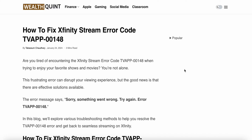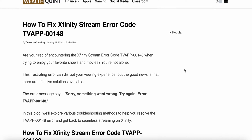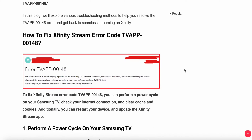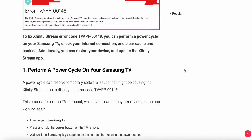Welcome back to our YouTube channel. In this video we will see how to fix Infinity Stream error code TV app 00148. If you're facing this type of error, you are not alone. The message looks like: 'Sorry, something went wrong, you can try again' along with the error code. We will see why this problem is happening and find different ways to resolve this issue.